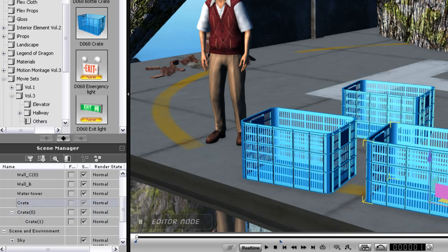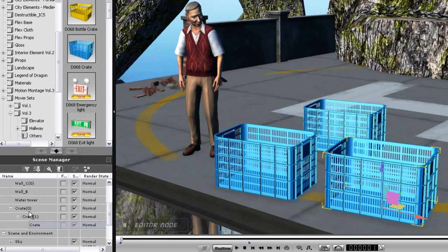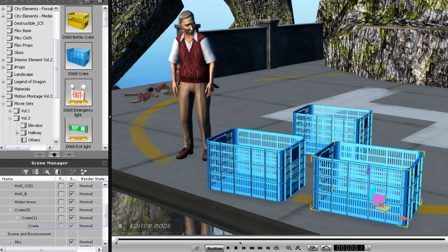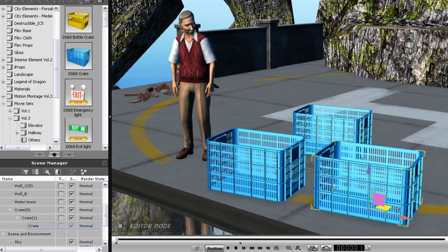If I move the lowest item on the hierarchy, it will move by itself. But, if I select the Parent Object and move it, the rest will follow along.